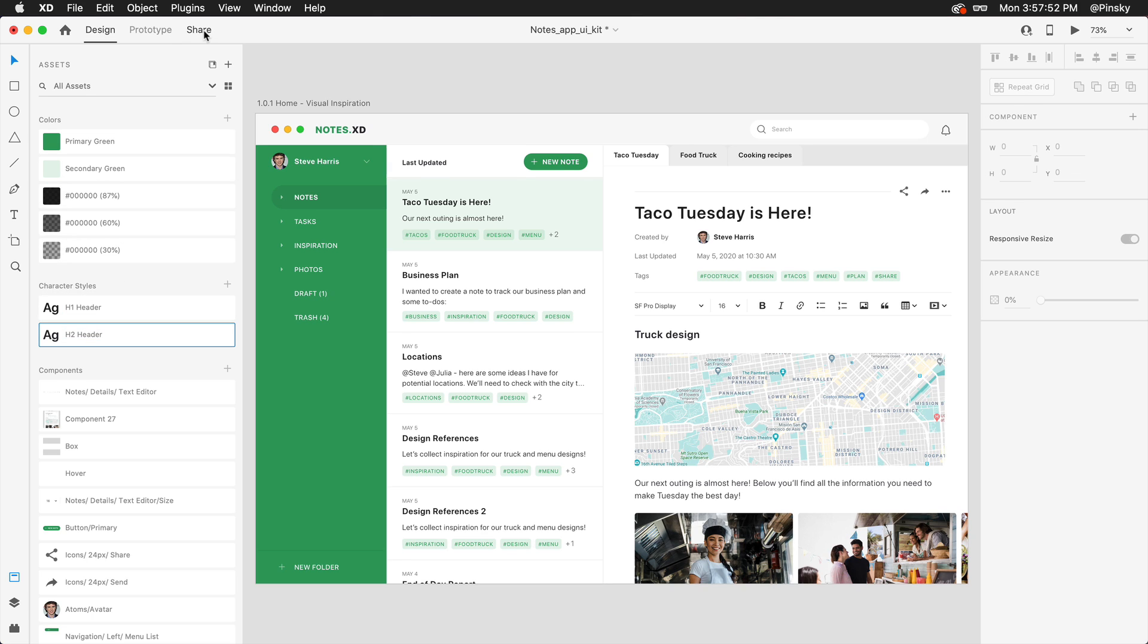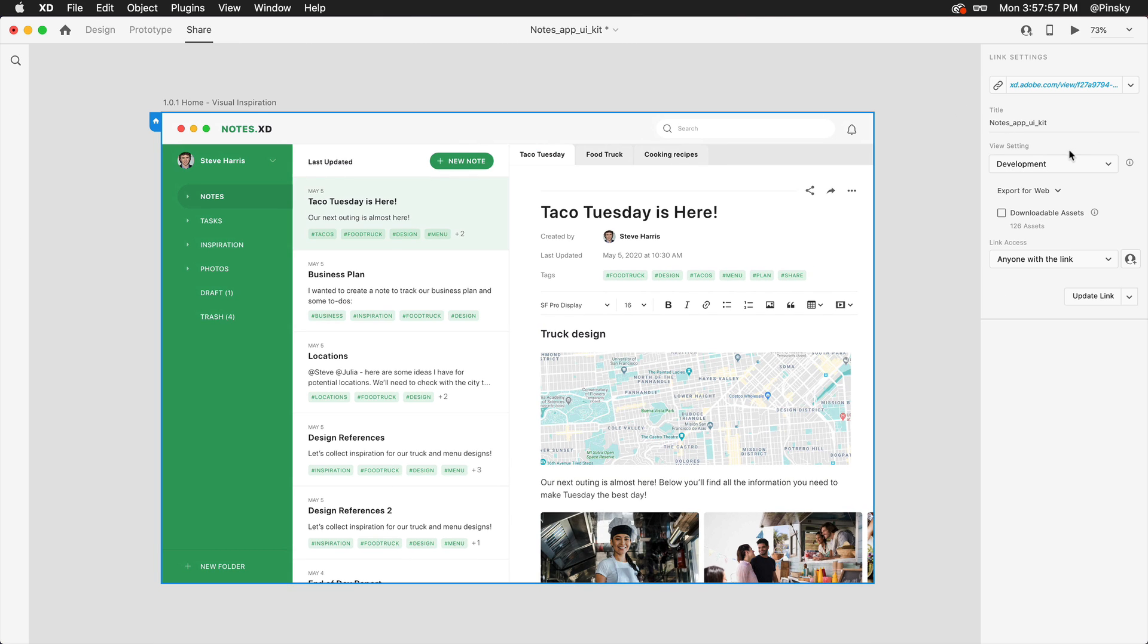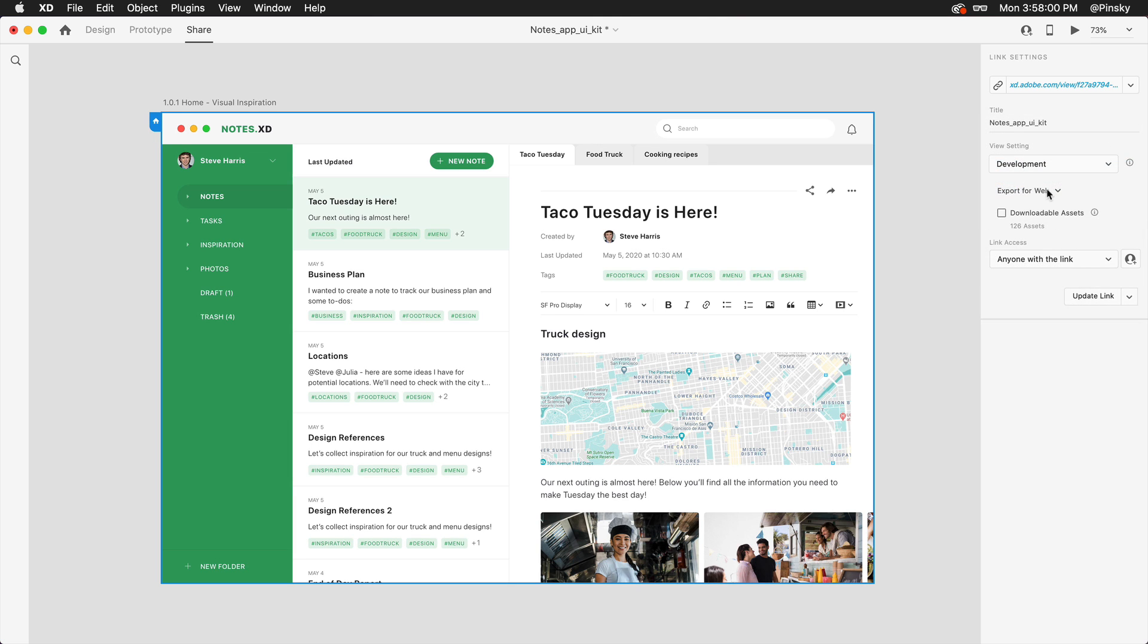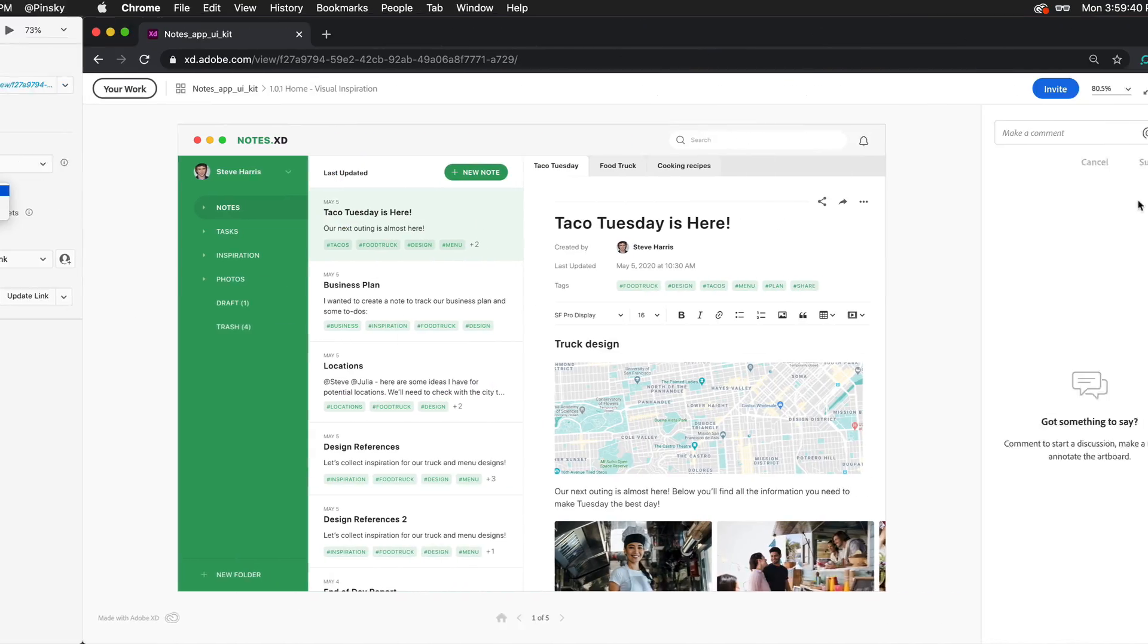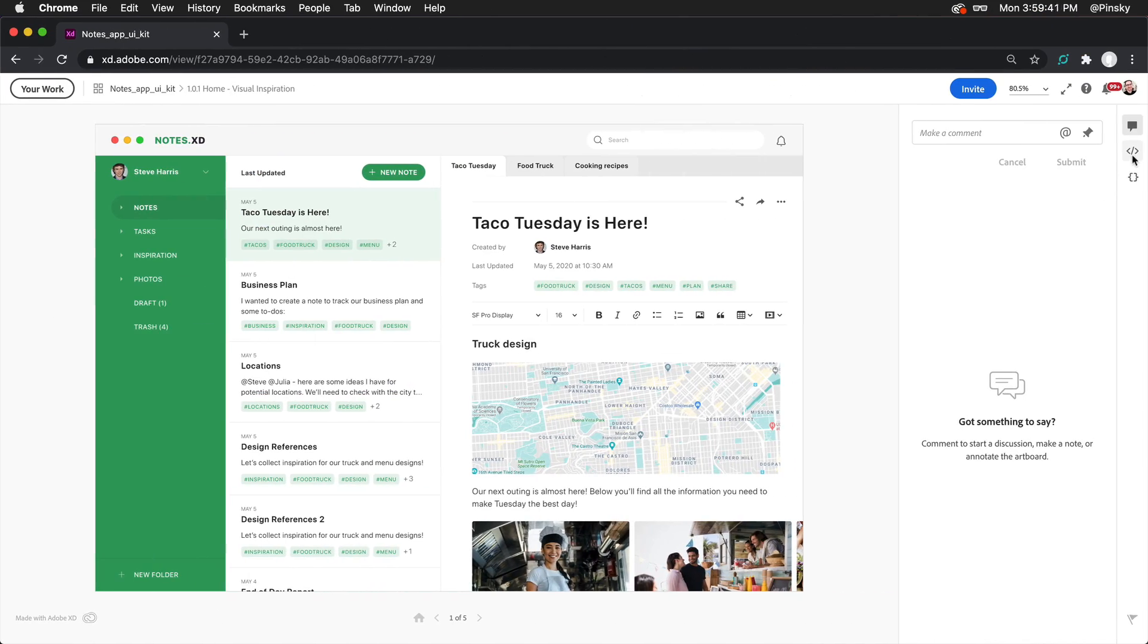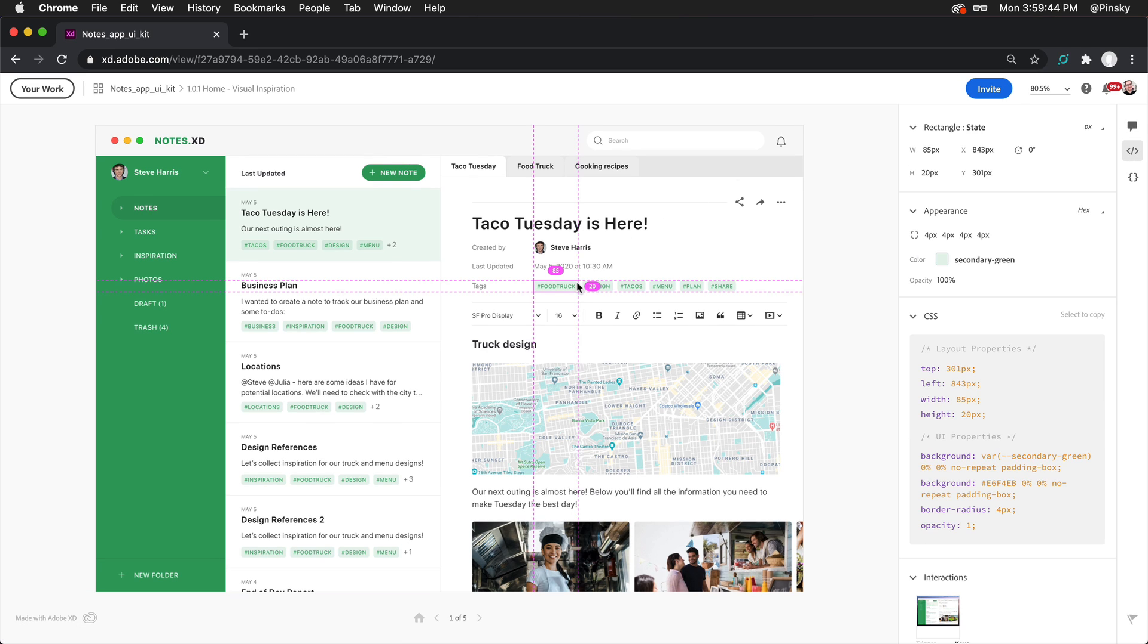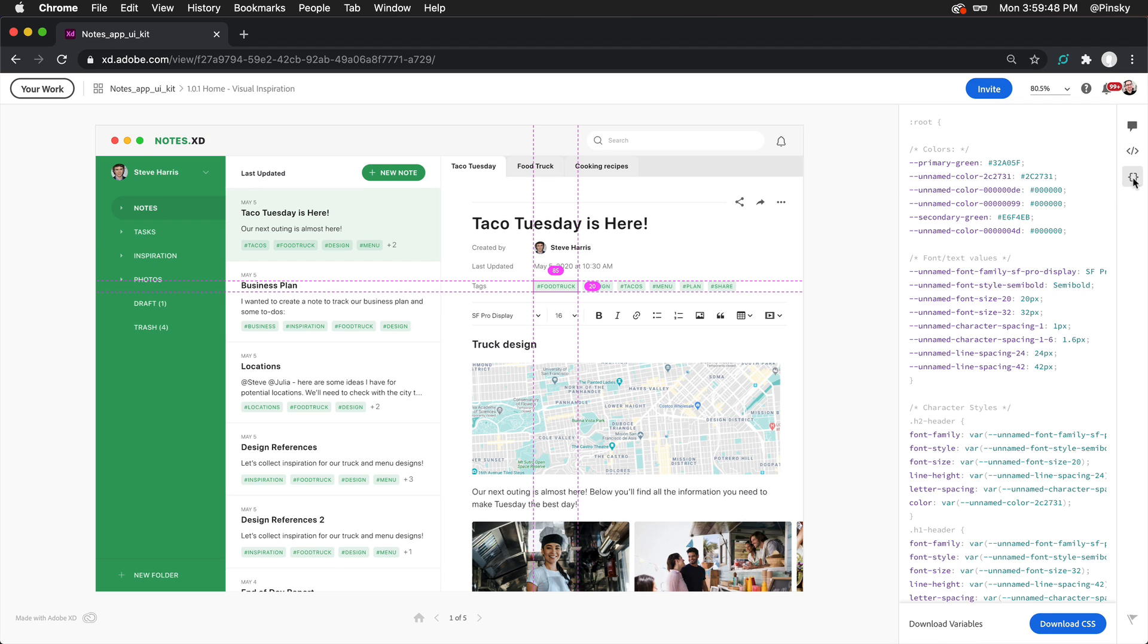Once all of your assets are labeled, select the Development Preset within Share Mode, and make sure the Web option is chosen. Now, when your specs are viewed, the names will be displayed alongside objects they're connected with, and a new Variables option will be available to the right.